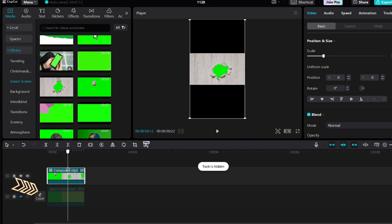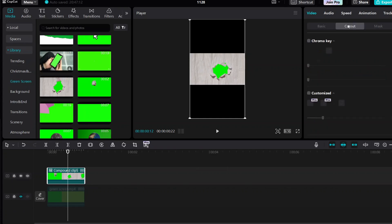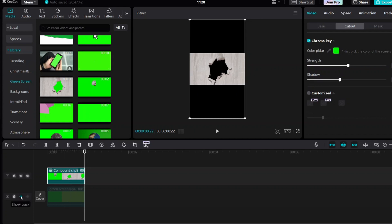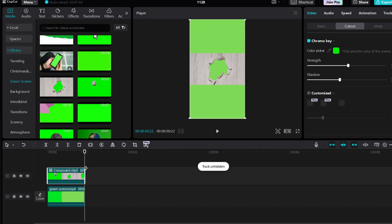Select the second compound clip, go to the right side Basic panel and the Cut Out category, then select Chroma Key and then select Color Picker. Increase the strength and shadow to make the background transparent. Then unlock the first clip.